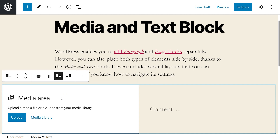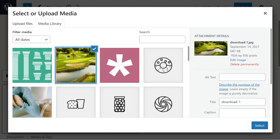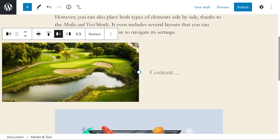First up, media — we could either upload a media file or pick one from our media library. Now with our image placed, let's move to the content side of the block.